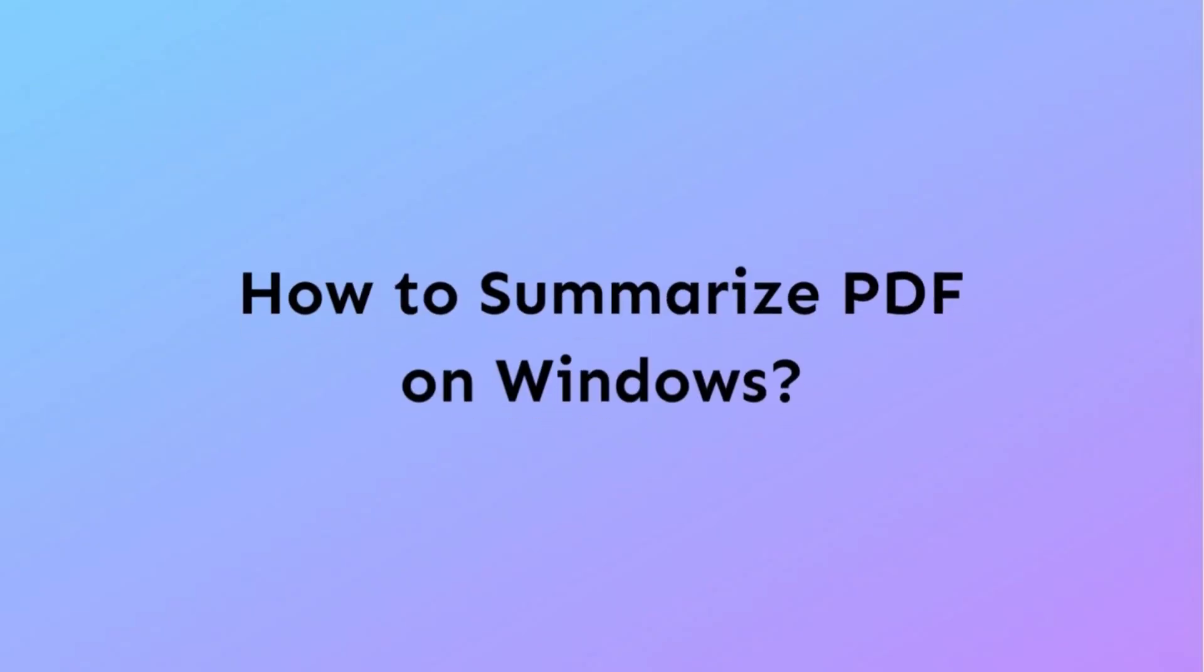Once UPDF is launched successfully on your Windows, then it is time to follow the steps that we are going to perform now to understand how you can summarize PDF on Windows.